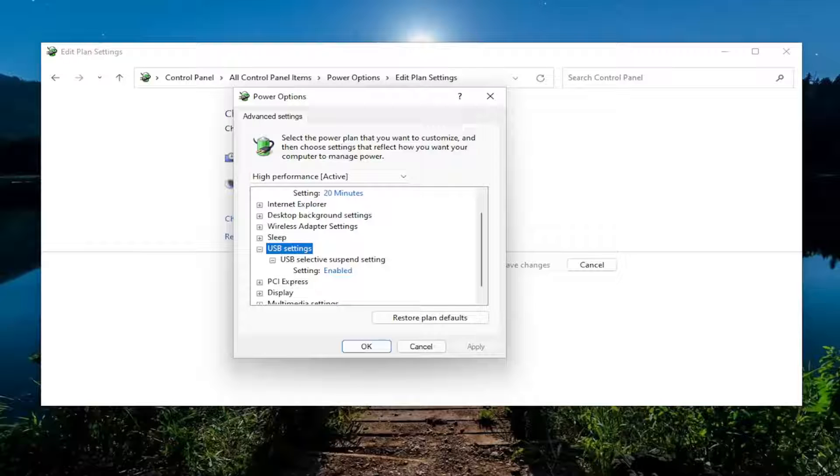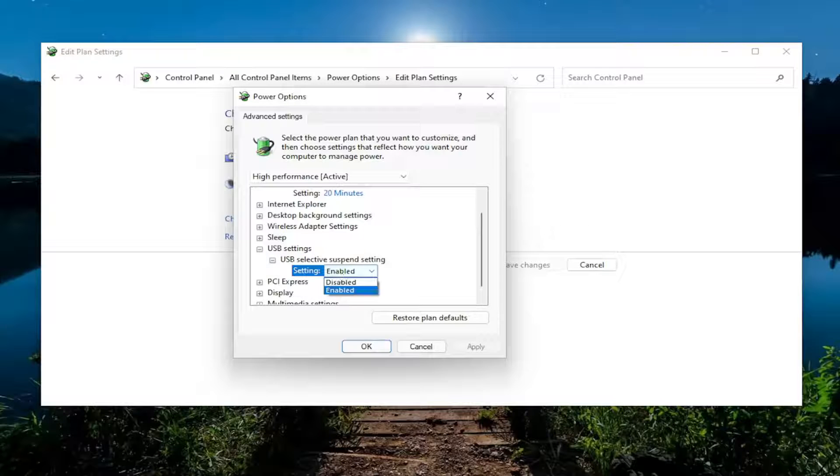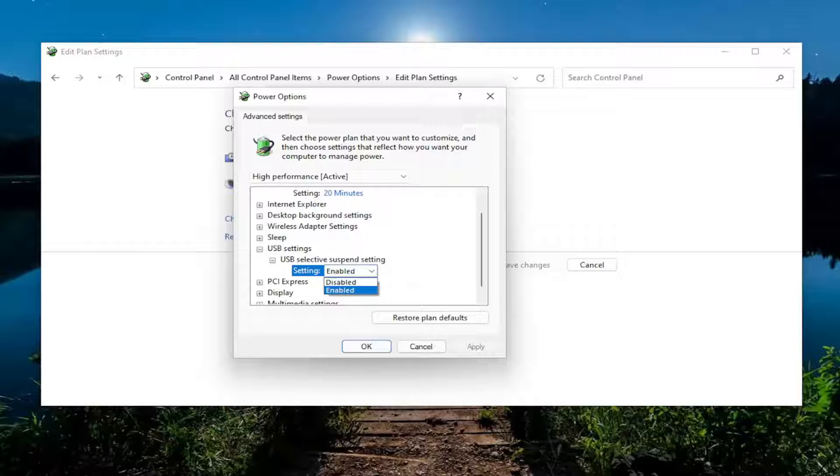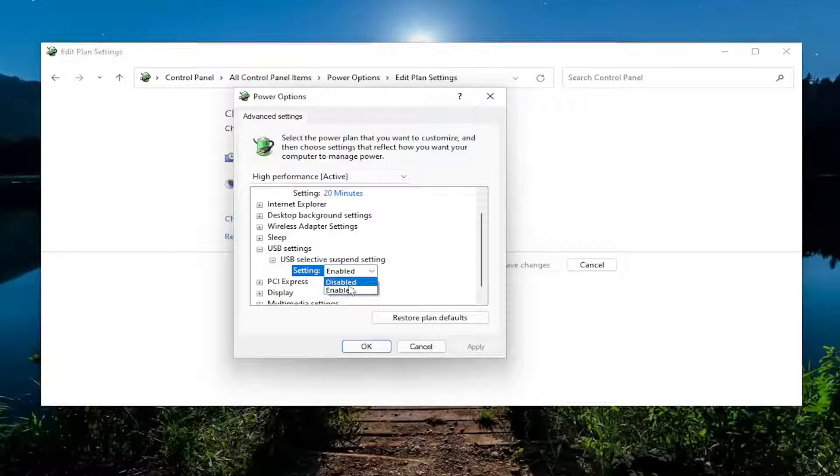And now you want to go where it says Setting, click inside of here. And if you want to enable or disable it, you would make that selection here.